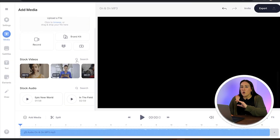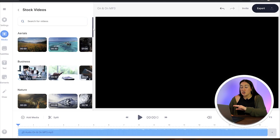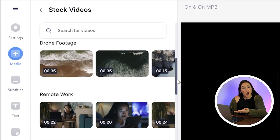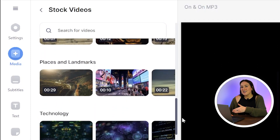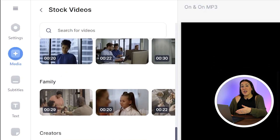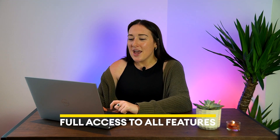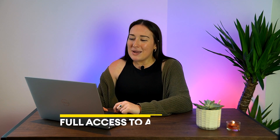Now we need to design our background. VEED has an entire vault of stock footage. A lot of the clips you see here are free, but if you want access to all of them you're going to have to pay a small fee, which will also include full access to all of these features.